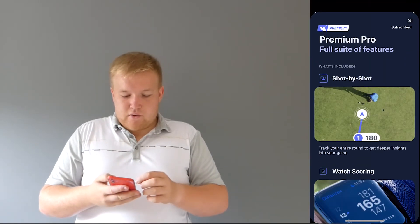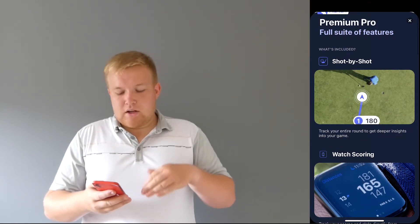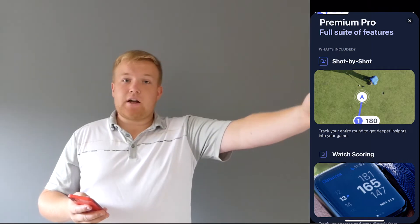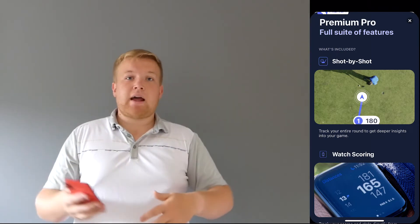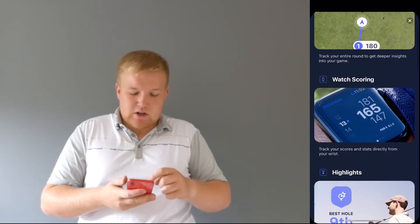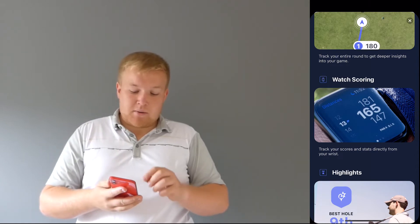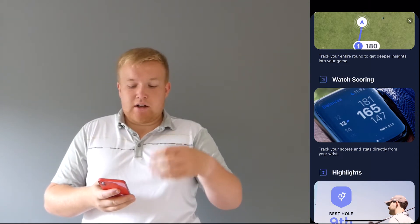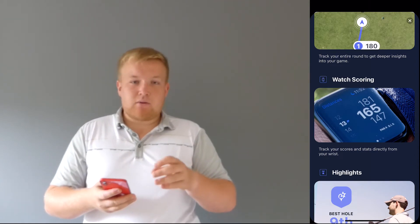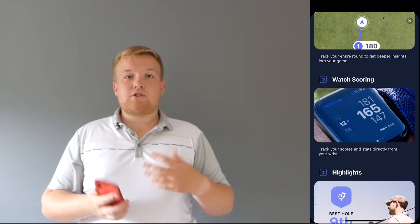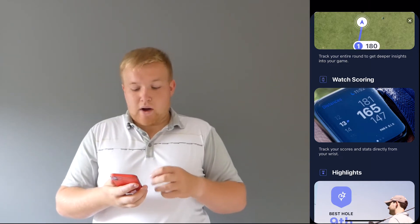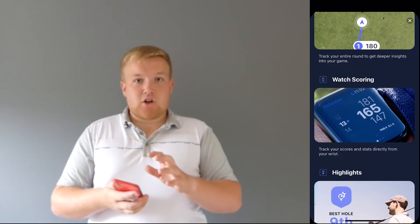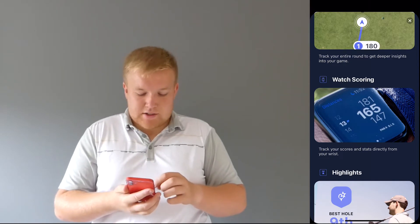And I'm just going to go through, so you get shot by shot. So you can track each shot, and you can see how you play, and it gives you more in-detail stats. Watch scoring. So you can see what I was on about there. It gives you the distance to the front, the back, and the middle. So depending on where the flag is on your course, you can judge where we are. It gives you the par, and the slope index. You can see how tough the hole is.